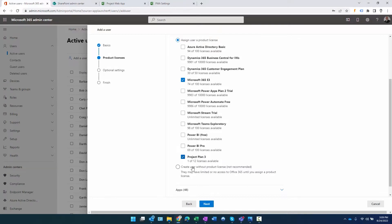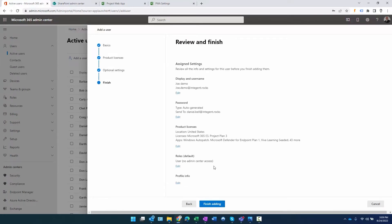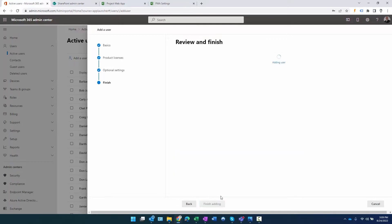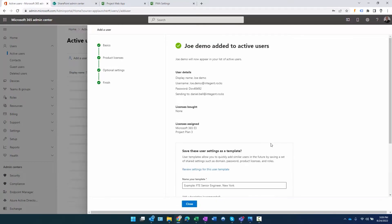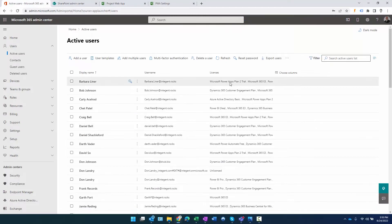With those two selected, we'll click next. We're not going to give any administration access to the portal, so we'll just click next. This is the information - we can give it one quick review. Once we're ready to go, we click finish adding. We can see Joe Demo was added to the active users, and at this point we can close out of here.